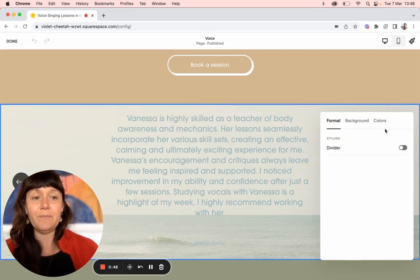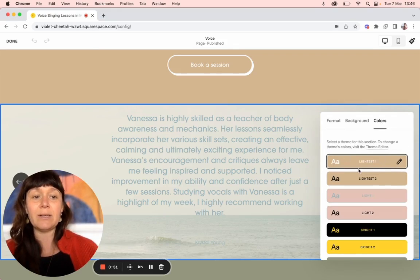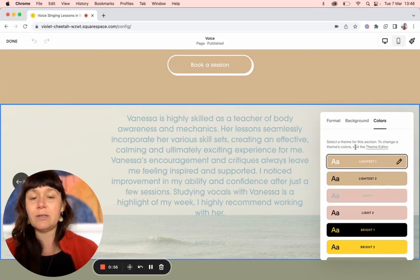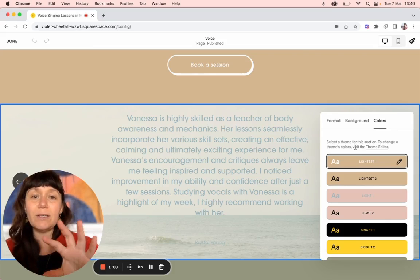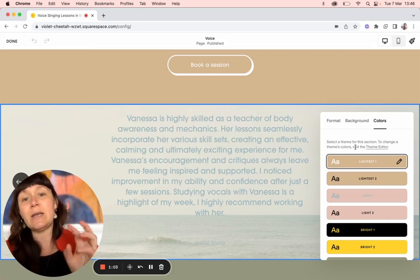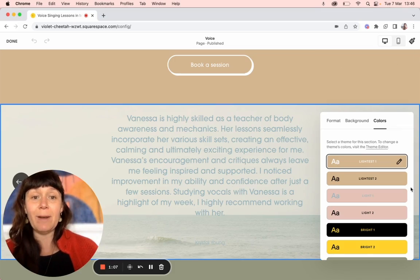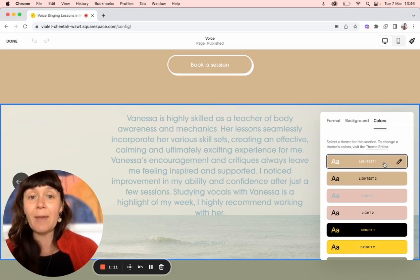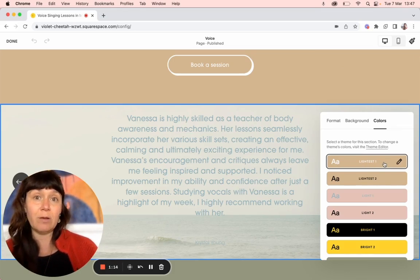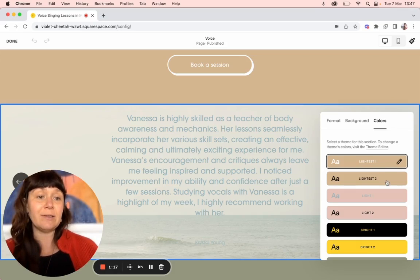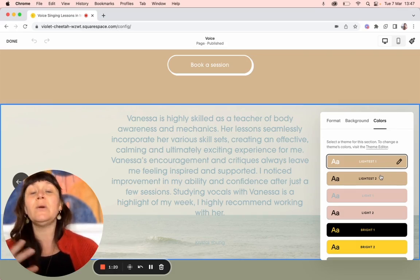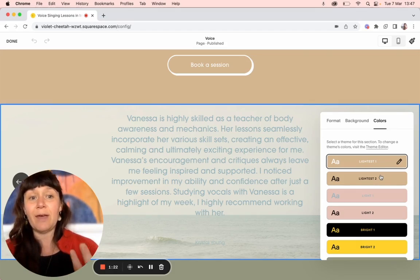So you go into edit section and then you go into colors, and you're using this one because it's the highlighted lightest one. What I meant by changing the site style: say you had a black and white website, and one testimonial needed to be with white text and another with black text. Say we want this one to be black text — we would change this site style to black. Then we'd go to the one that needs white letters and change that to, say, lightest two, and make sure we use that one for that.